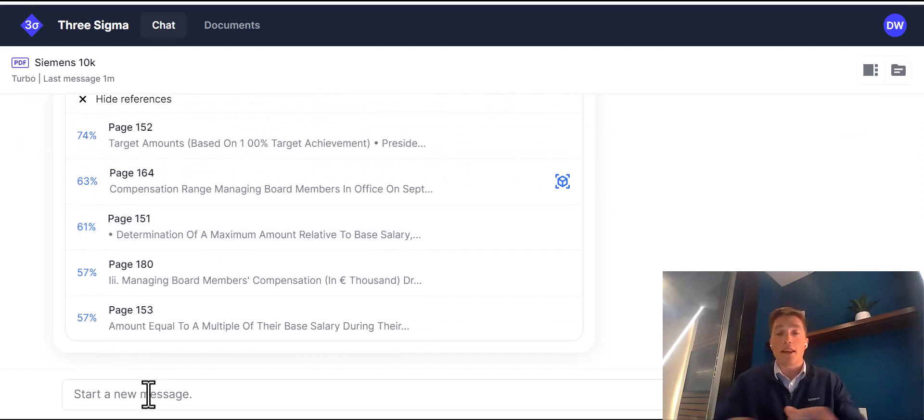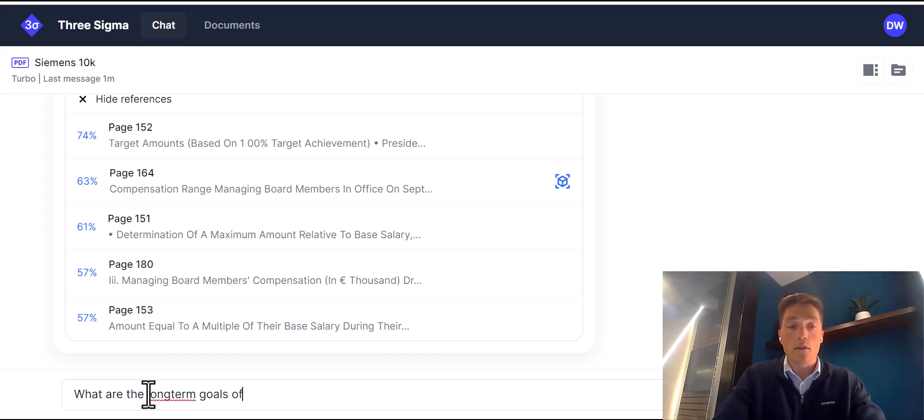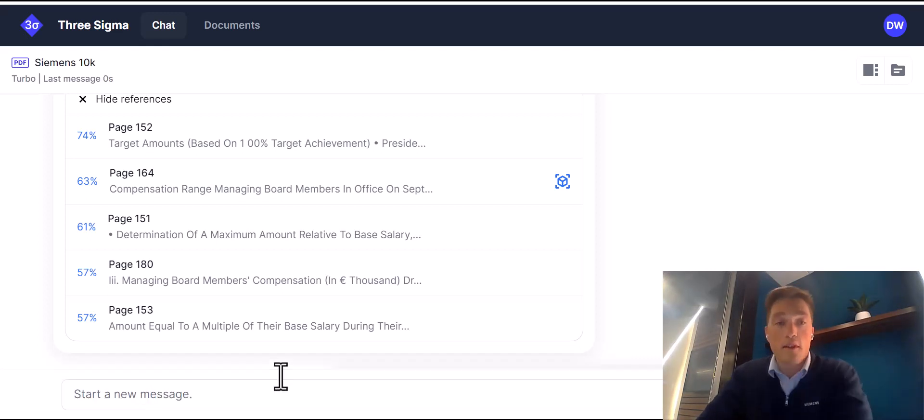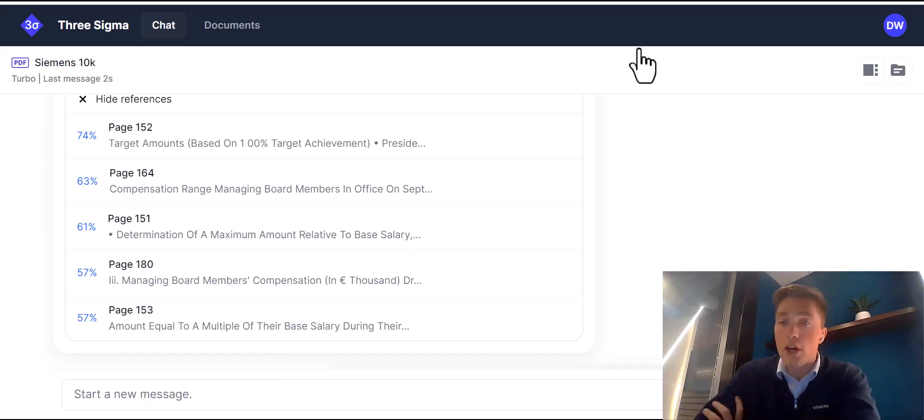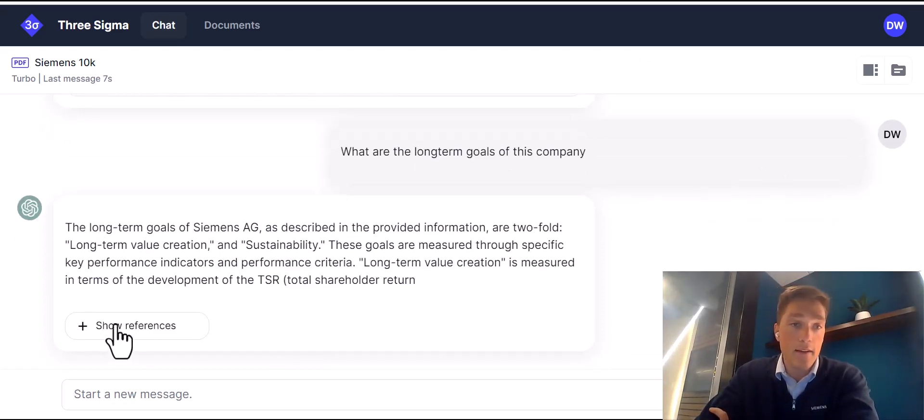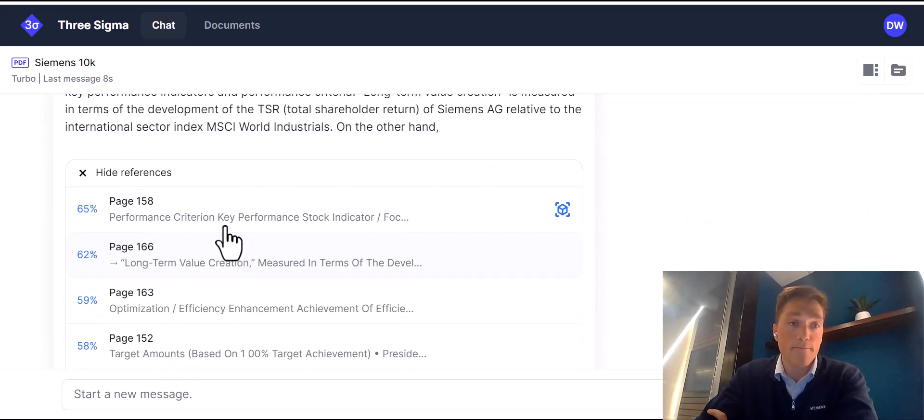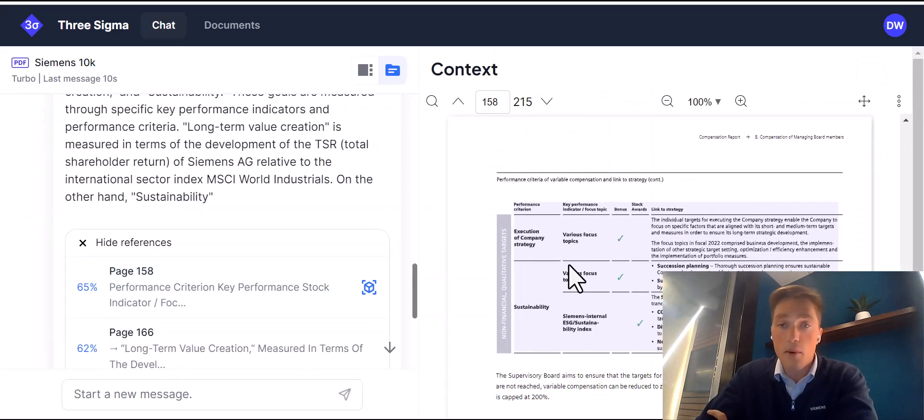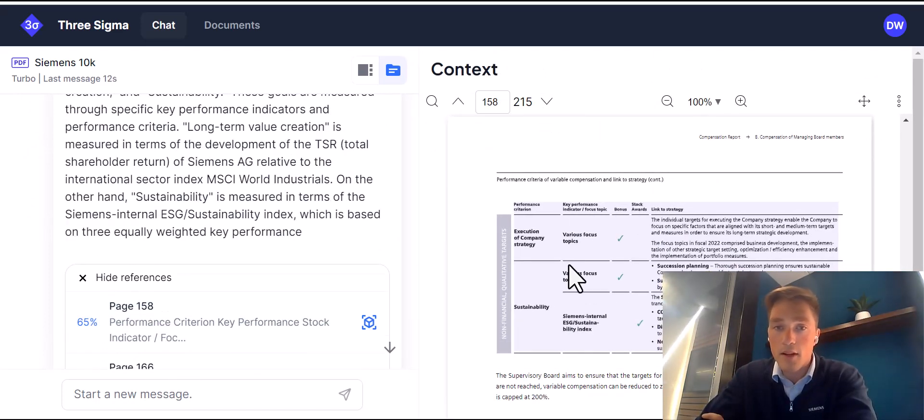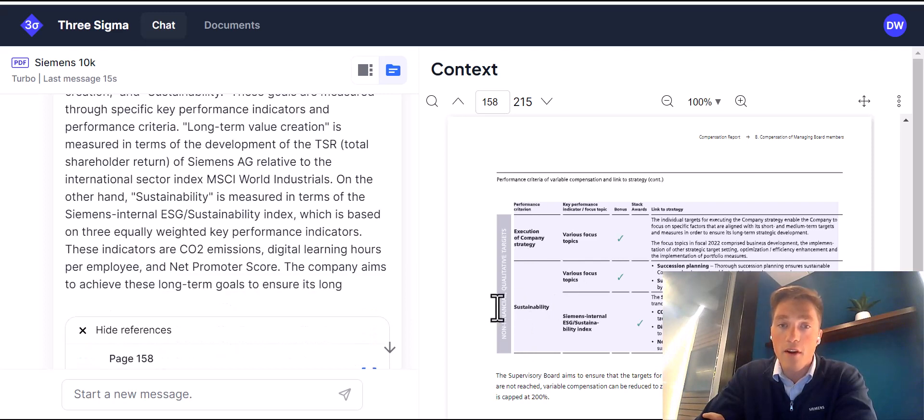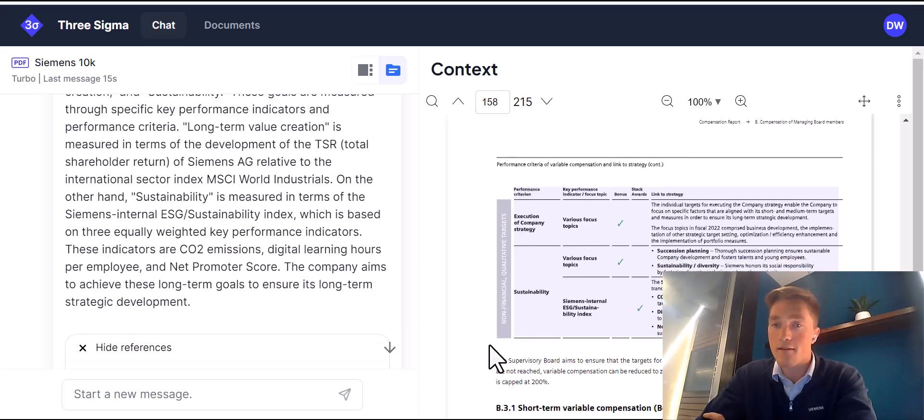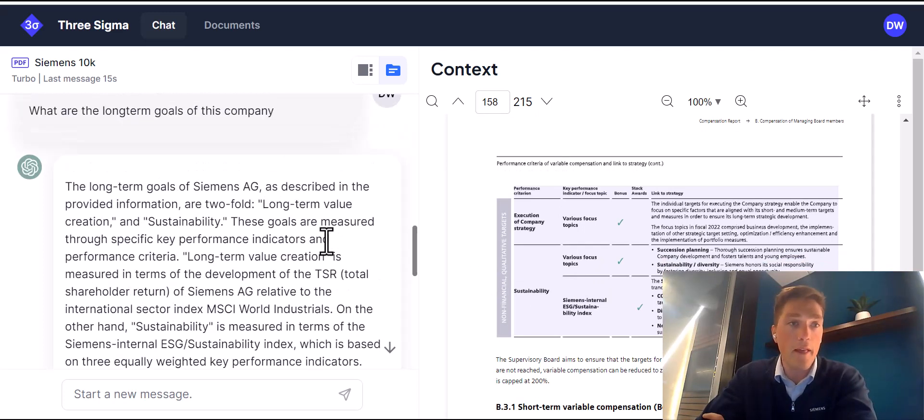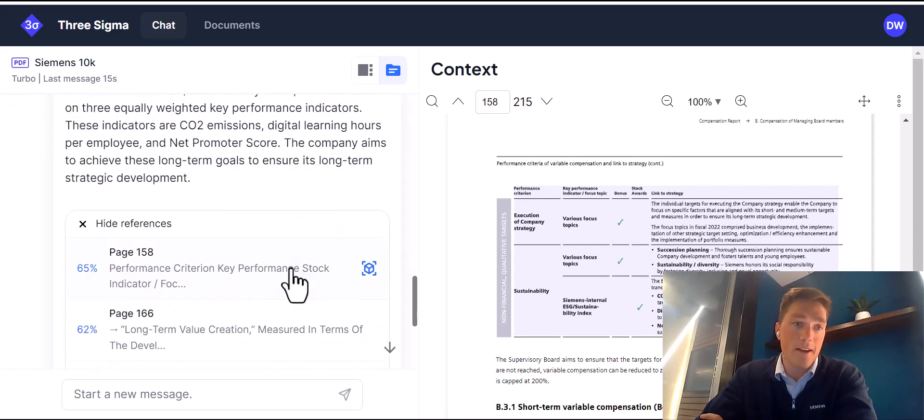We can even ask, what are the long-term goals of this company? Excuse me for the typos today, but we can go in here, ask another question. We scroll down, we see it's thinking. And, oh wow, it's really chugging away here. We can see where it's getting this data from. So it's qualitative targets that aren't financial. What are its goals? It's got a succession plan. It's focused on sustainability. Tells me that right here.